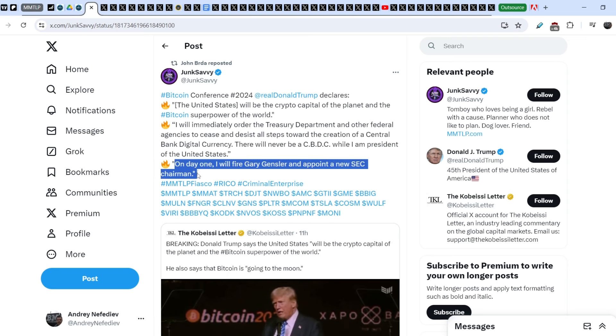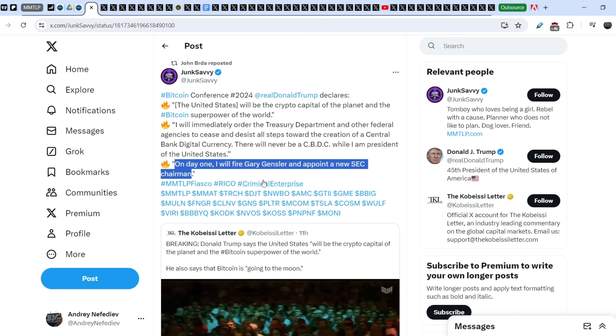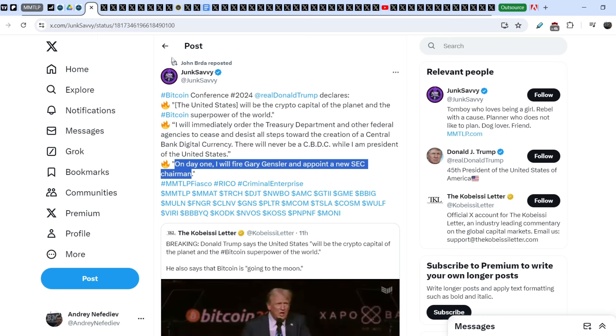And guys, this promise is very important for us because we know that one of the major wrongdoers from the SEC side is definitely Gary Gensler.